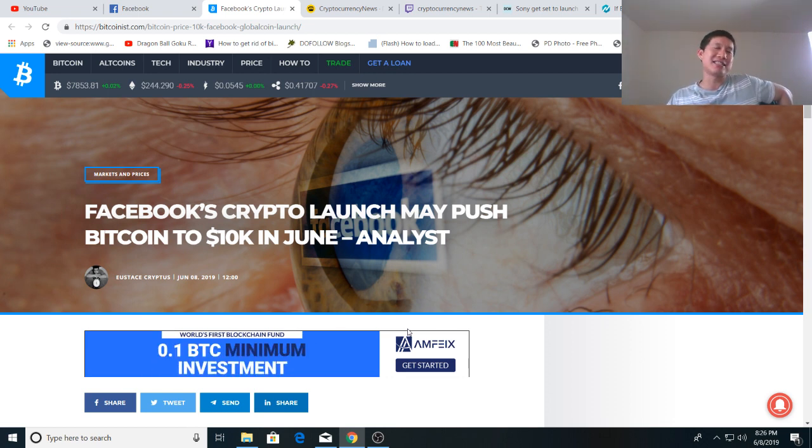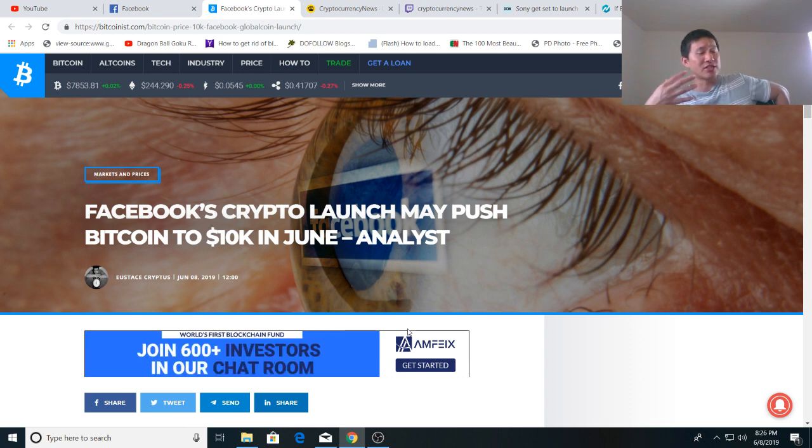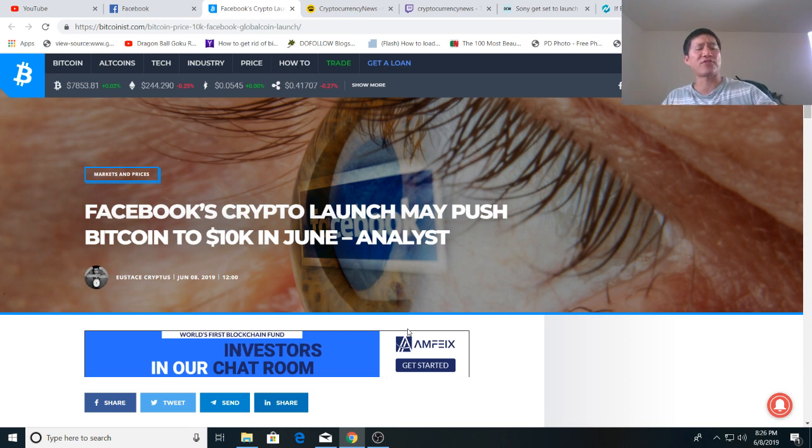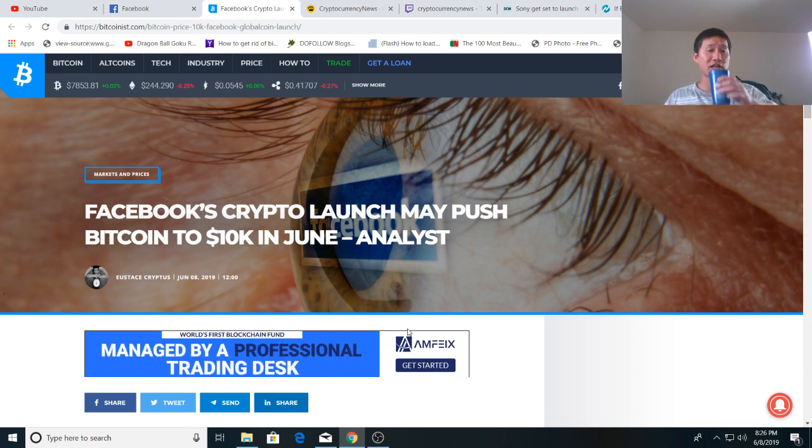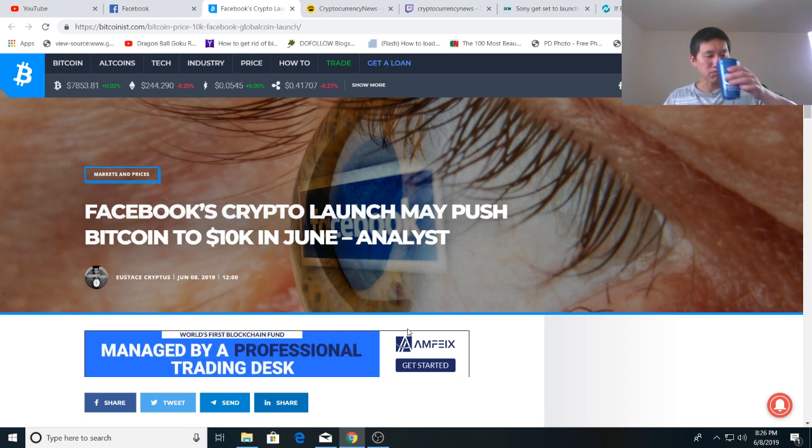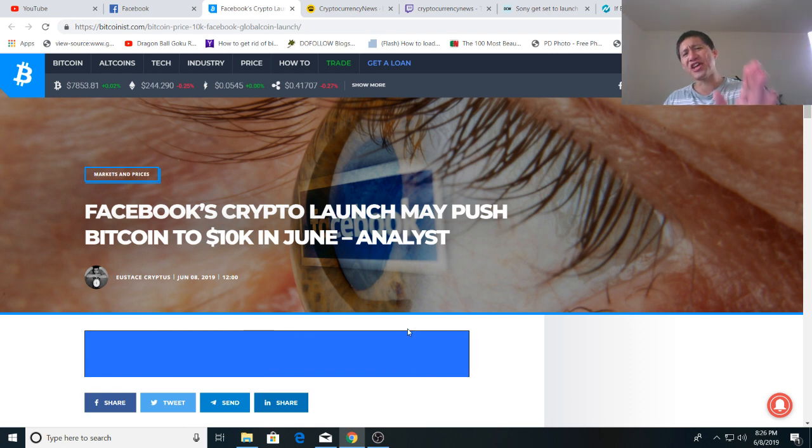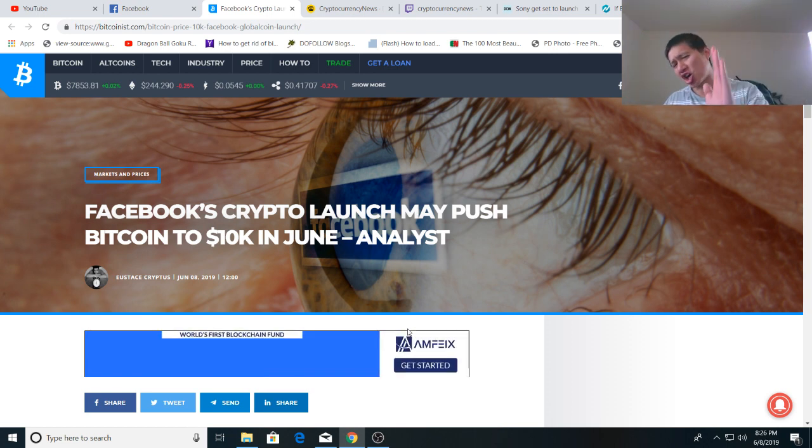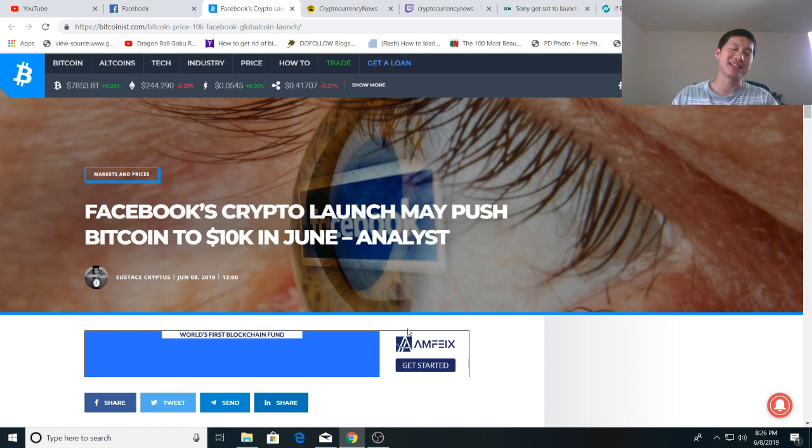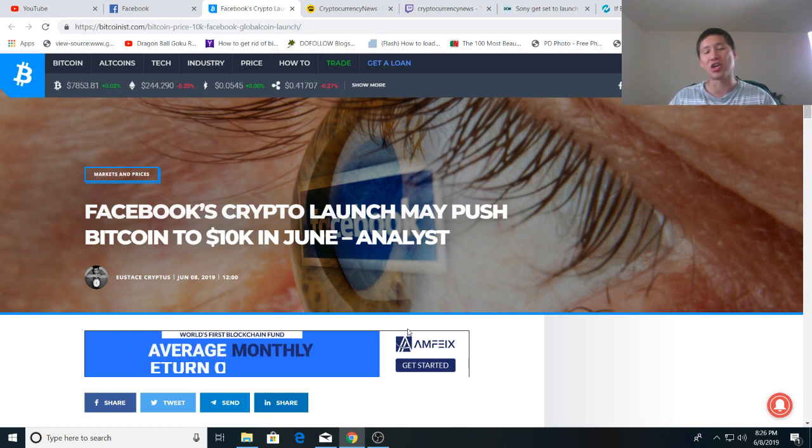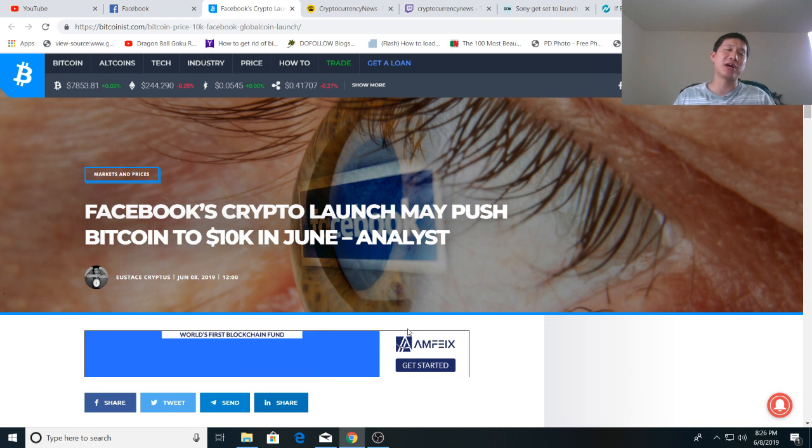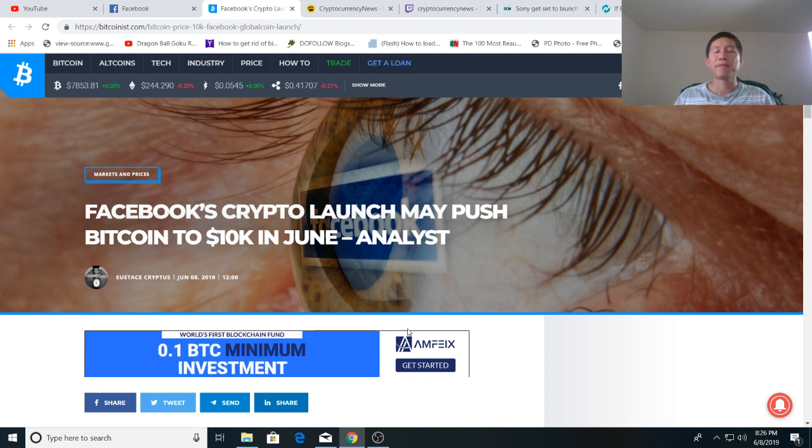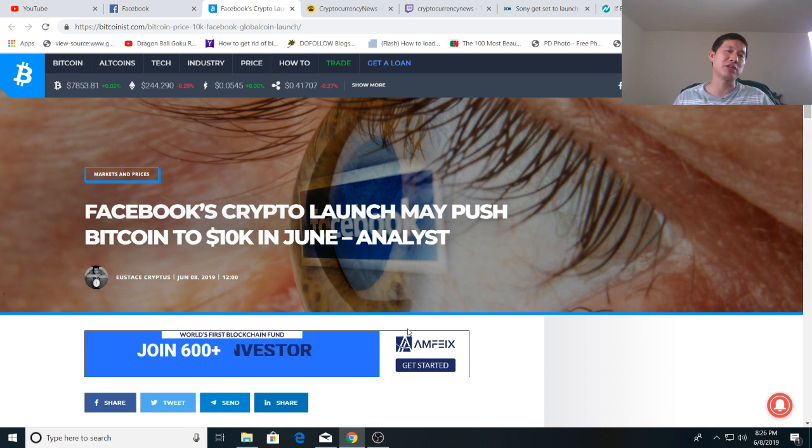Some people might see this as competition for money transfer coins, remittance coins. That might be so, but I think overall for the cryptocurrency market, this is a good thing because it will garner attention from the media to the market and that could start a FOMO. And we know that cryptocurrency rises and falls based on FOMOs, based on expectations and based on mainstream media press coverage.